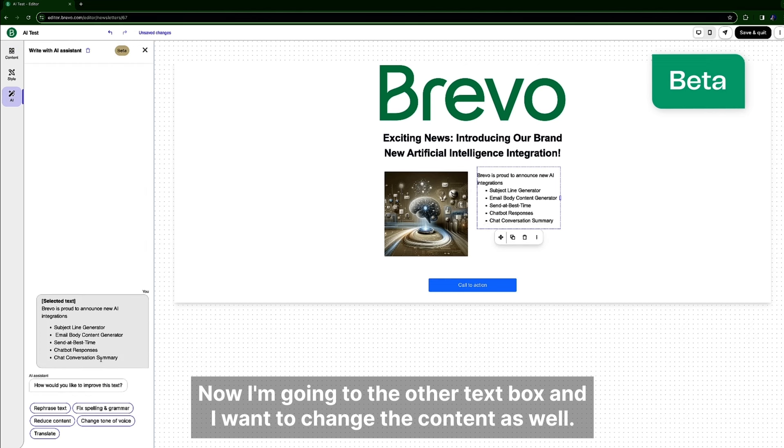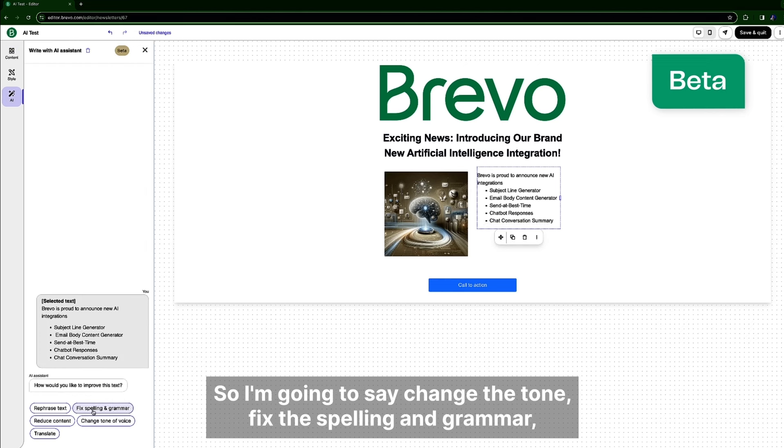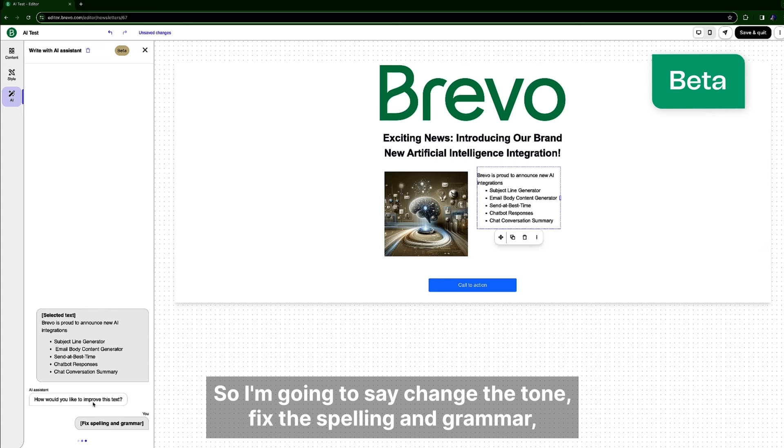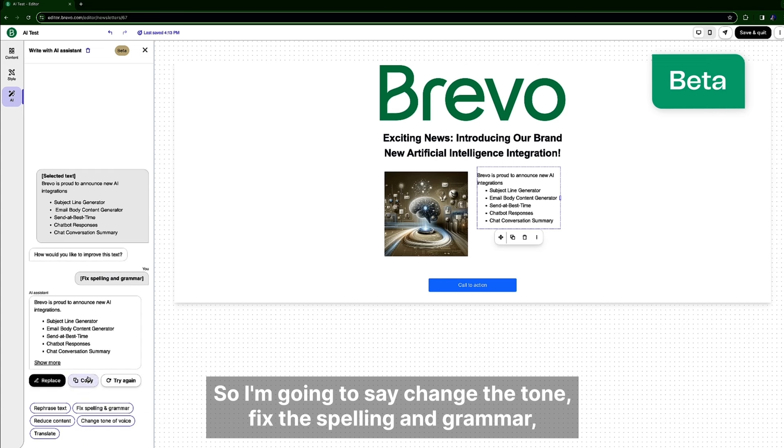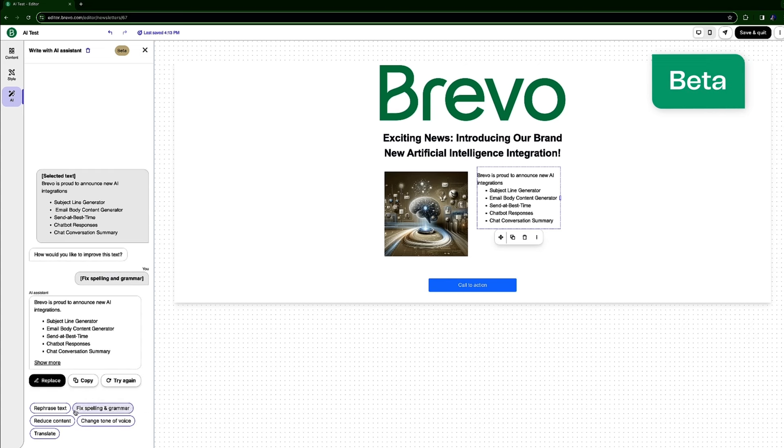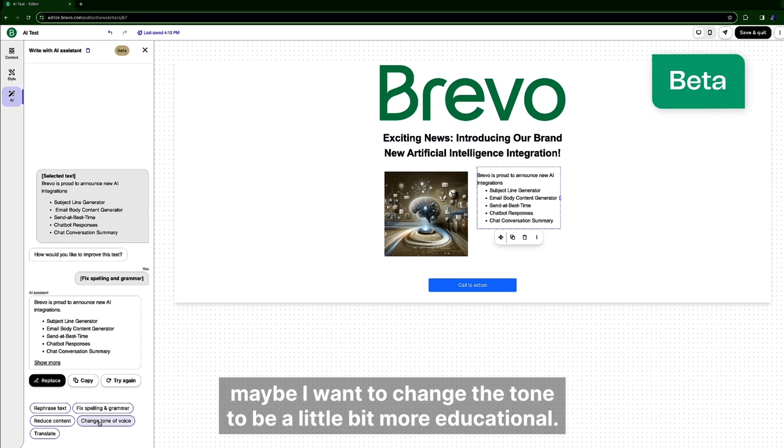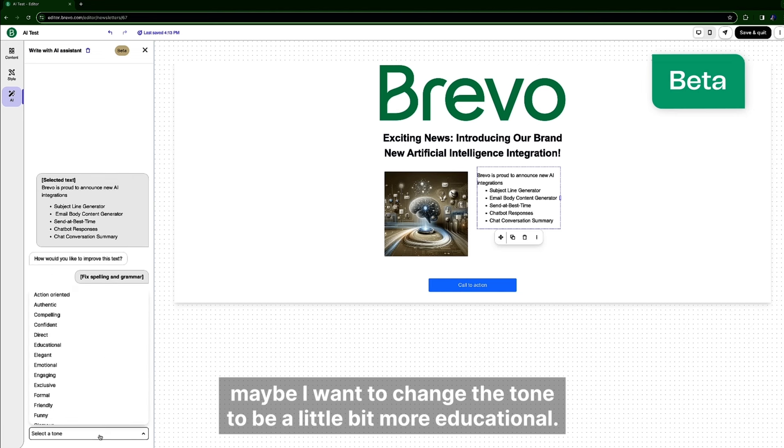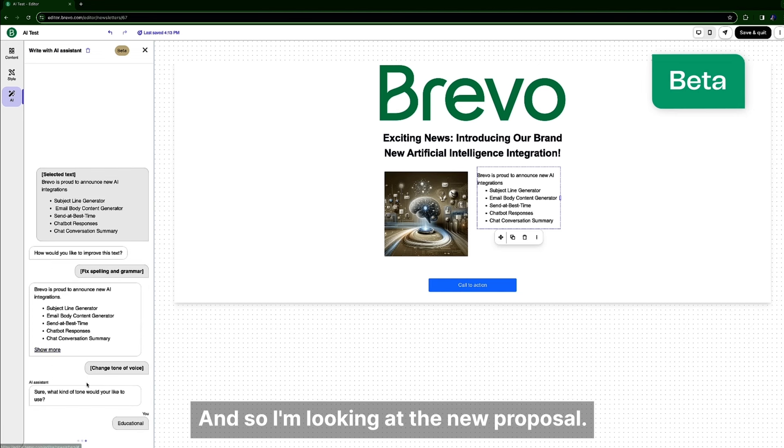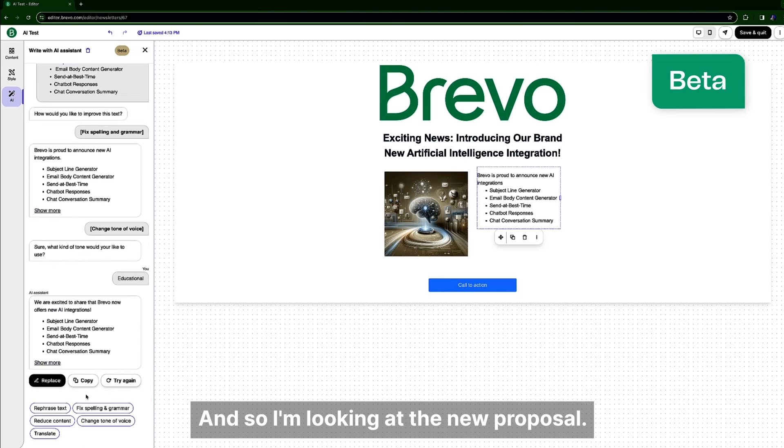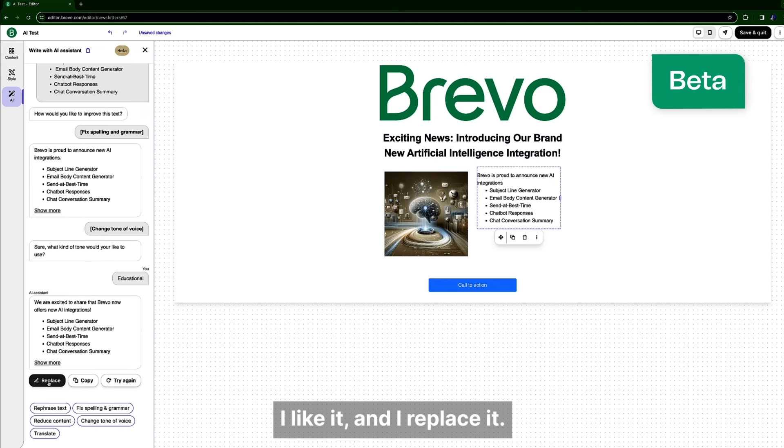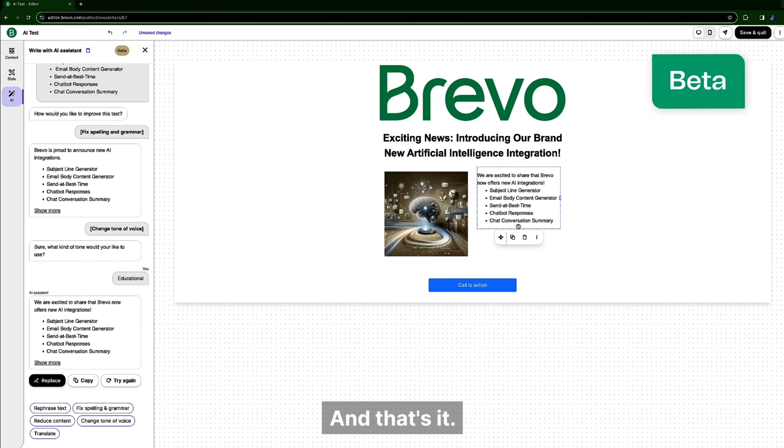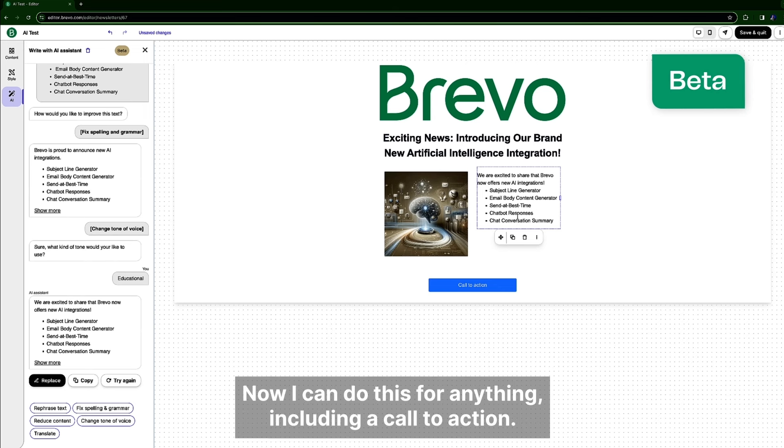So I'm going to say change the tone, fix the spelling and grammar, and then you know maybe I want to change the tone to be a little bit more educational. And so I'm looking at the new proposal, I like it and I replace it and that's it.